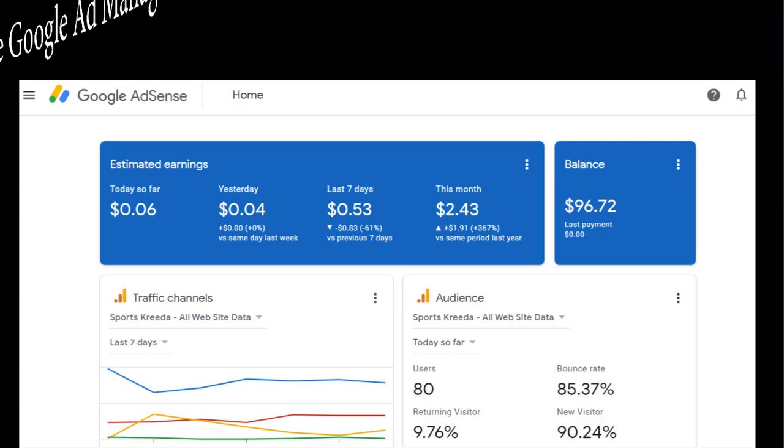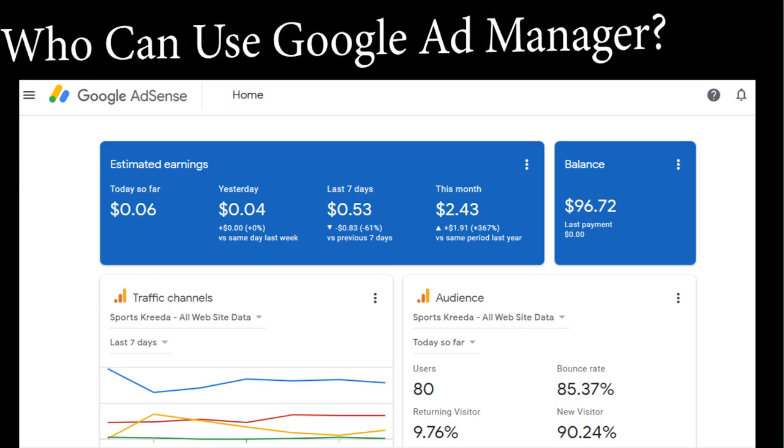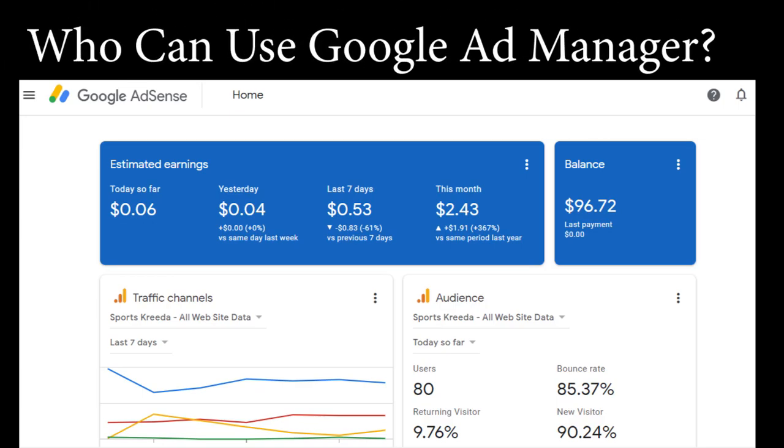The next question is who can use Google Ad Manager? Every small or medium website that has an approved AdSense account can sign up for Google Ad Manager. So let us see the process to sign up for Google Ad Manager.